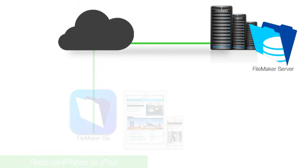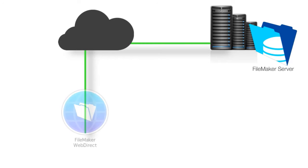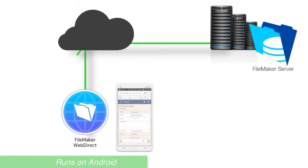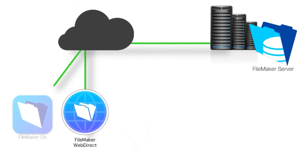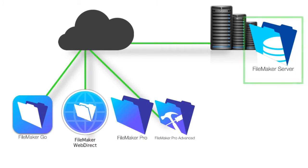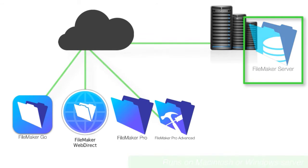And lastly, we can gain access to a FileMaker custom app using an Android device, leveraging FileMaker WebDirect. Now, for more than 20 years, FileMaker has offered a product called FileMaker Server. FileMaker Server is a Macintosh or Windows-based application that runs on a server on these platforms, and that is what allows you to publish or host your application.